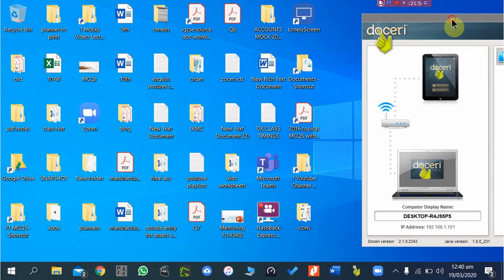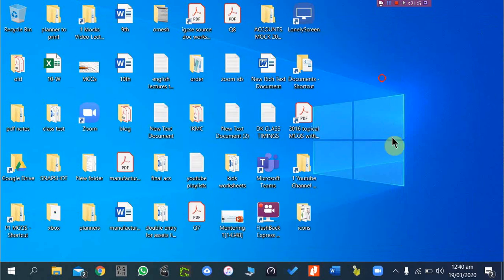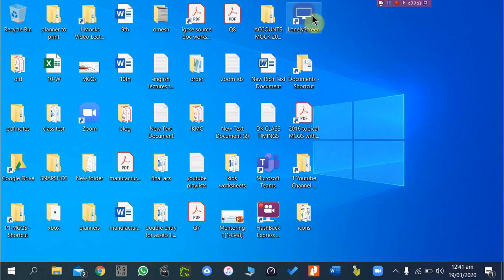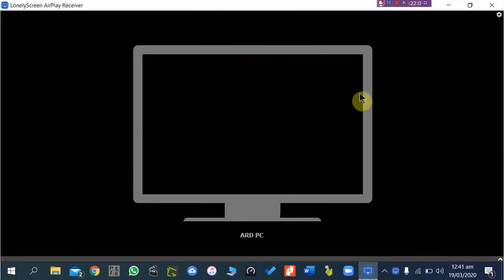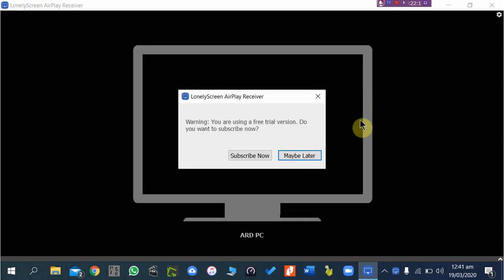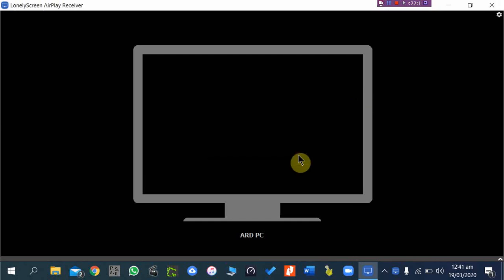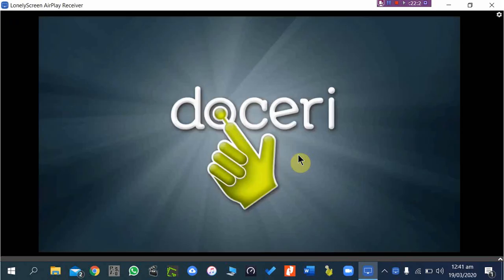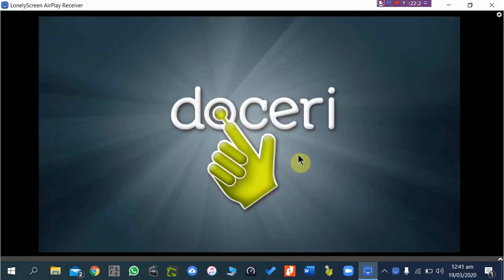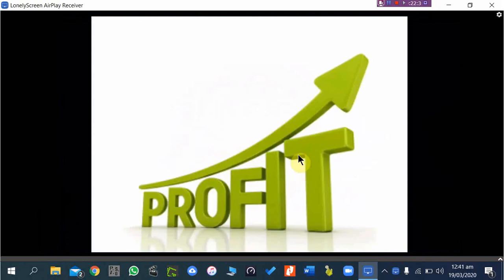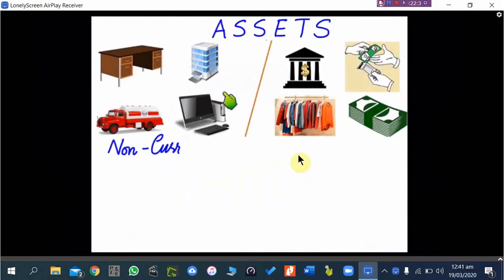If you don't want to use Doceri Desktop, there is LonelyScreen — a free software to mirror your iPad or iPhone to your computer. Using the second Doceri option, from iPad alone using AirPlay, I start screen mirroring, the connection is established, and I can open any file and start presenting it remotely.